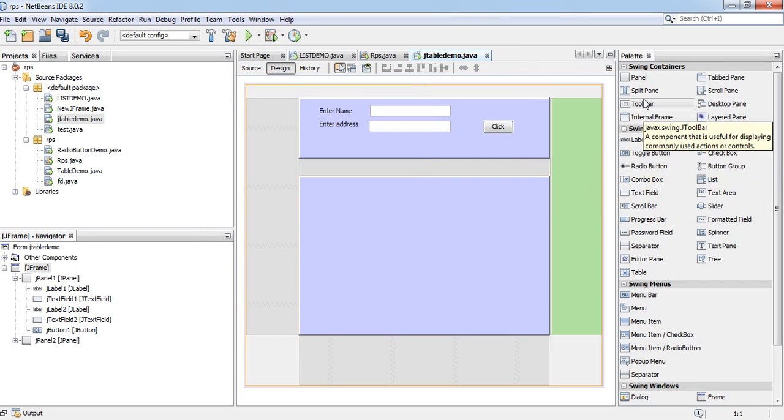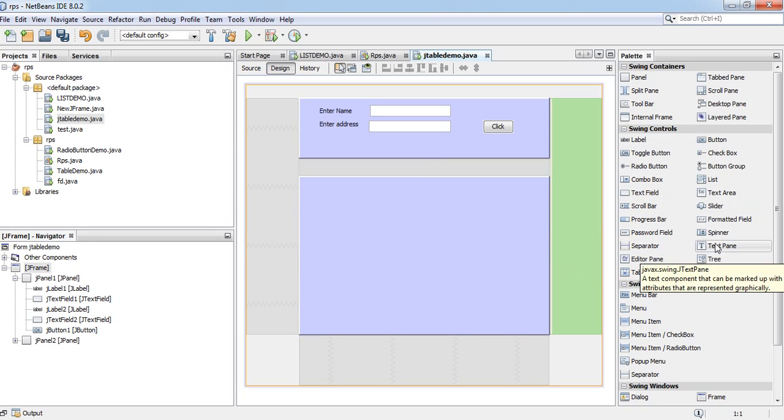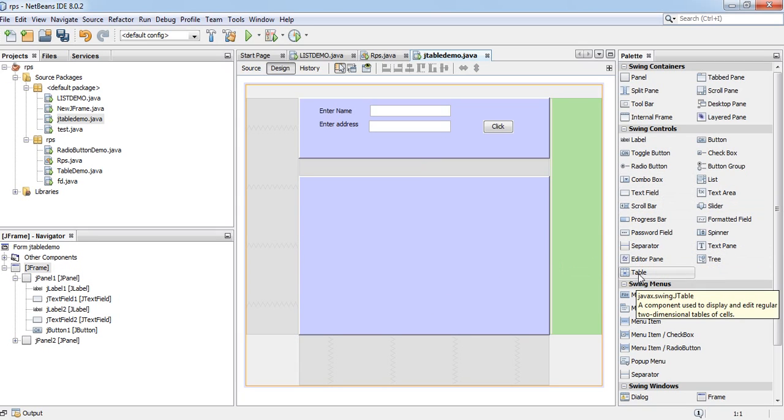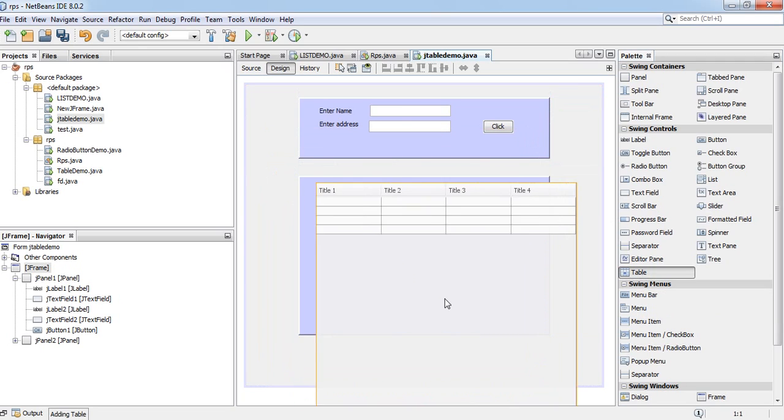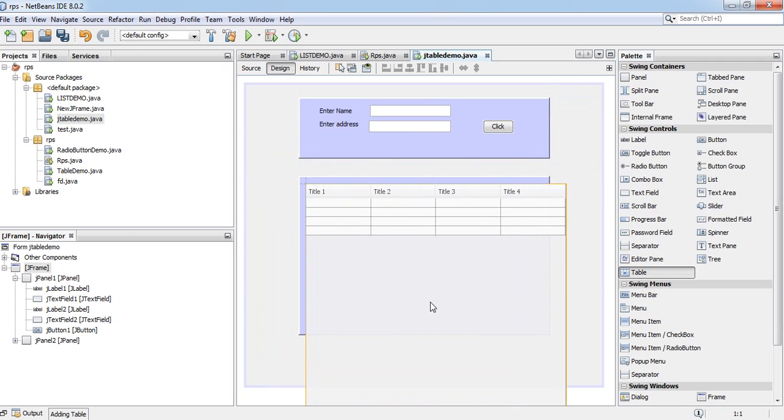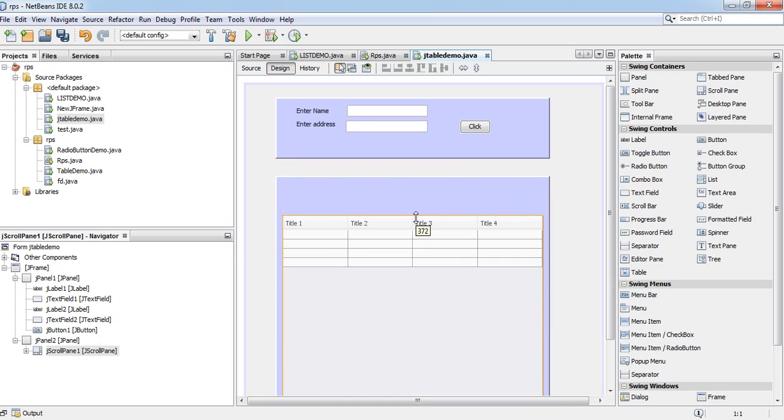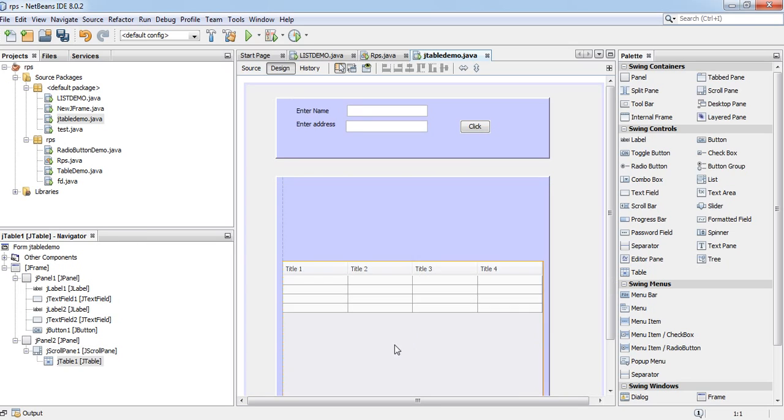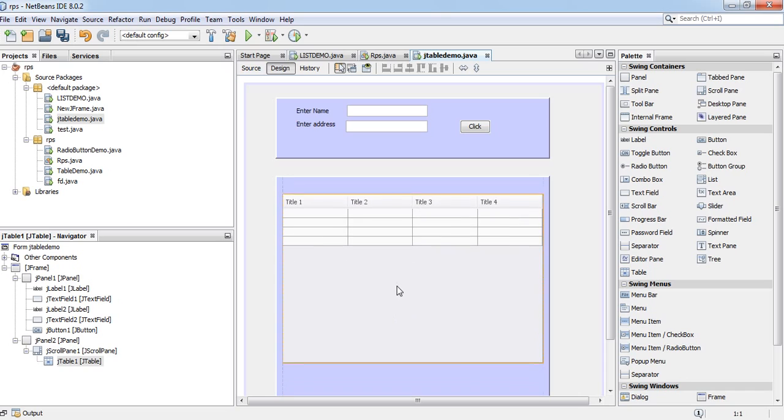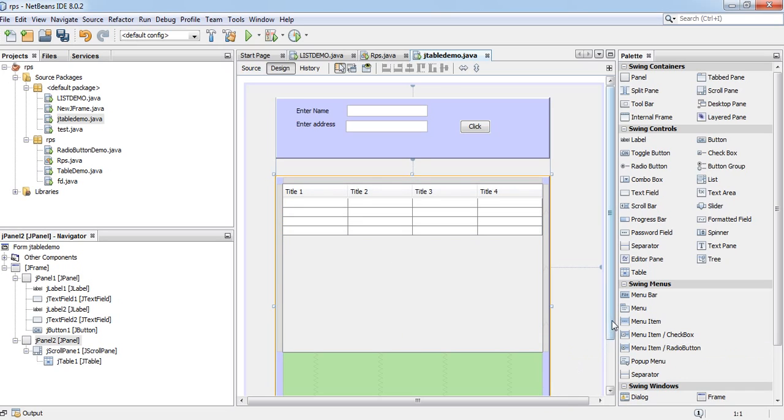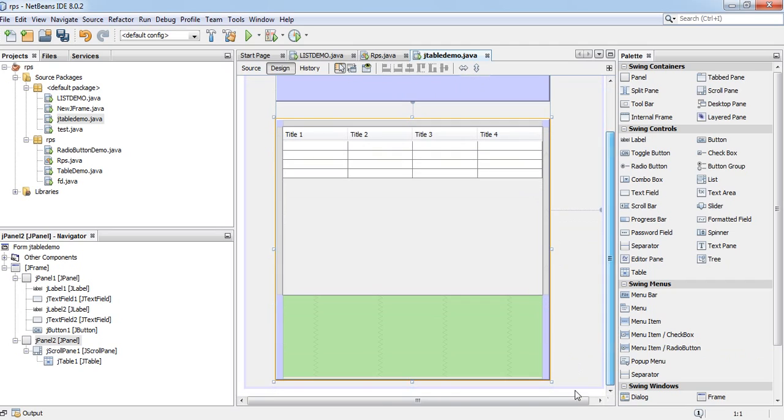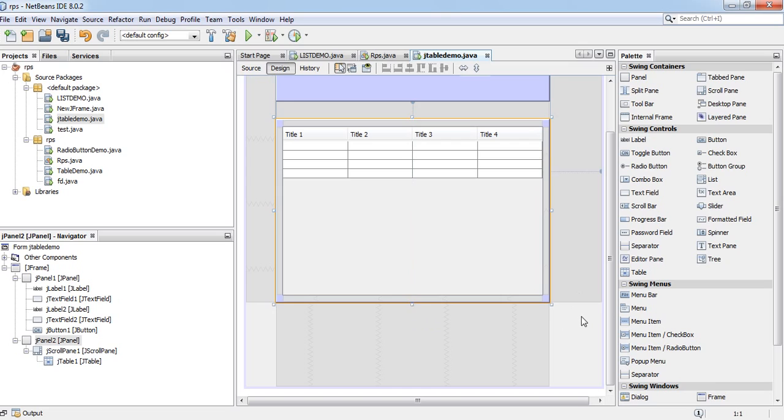I am taking a JTable. Decrease this to fit this panel.